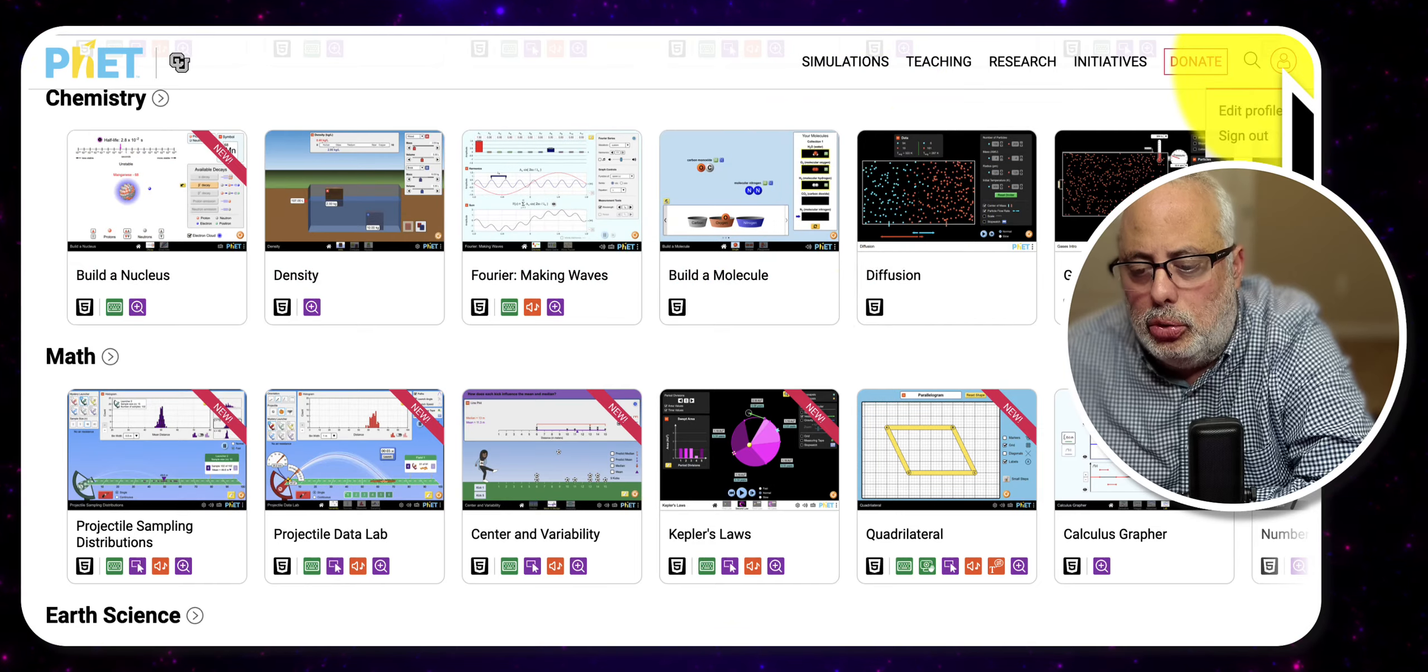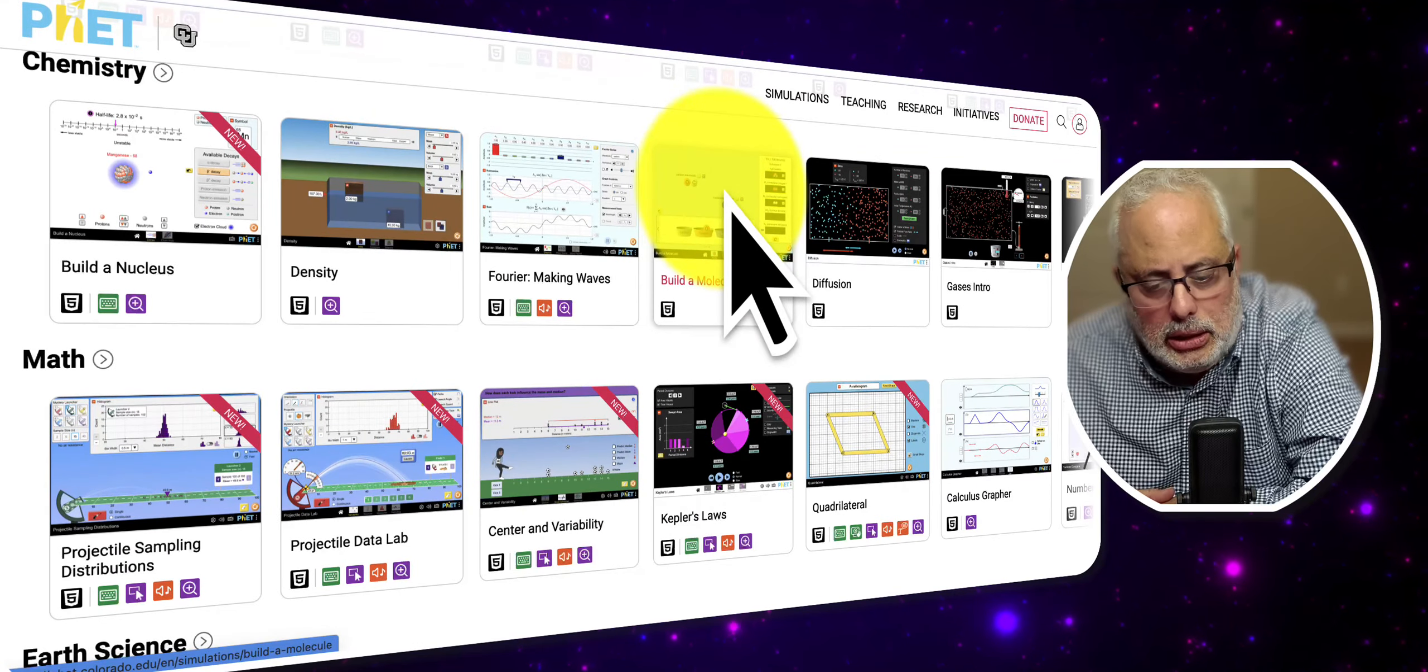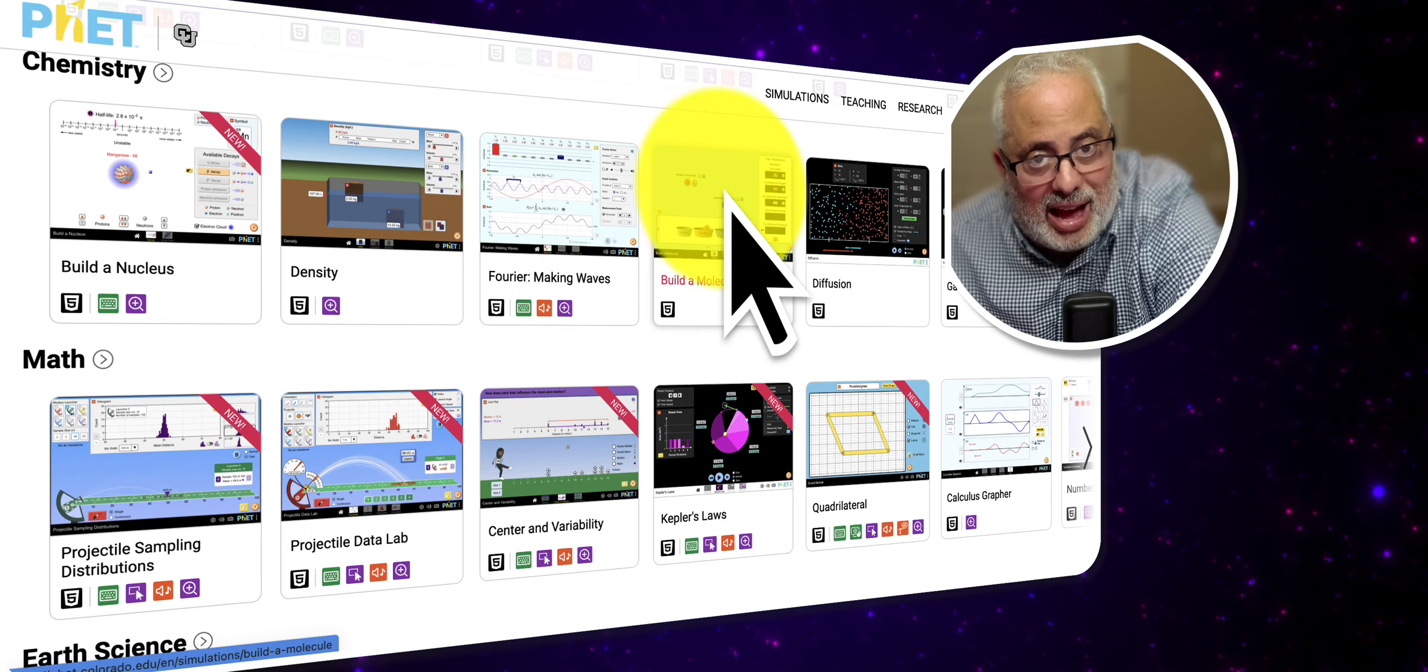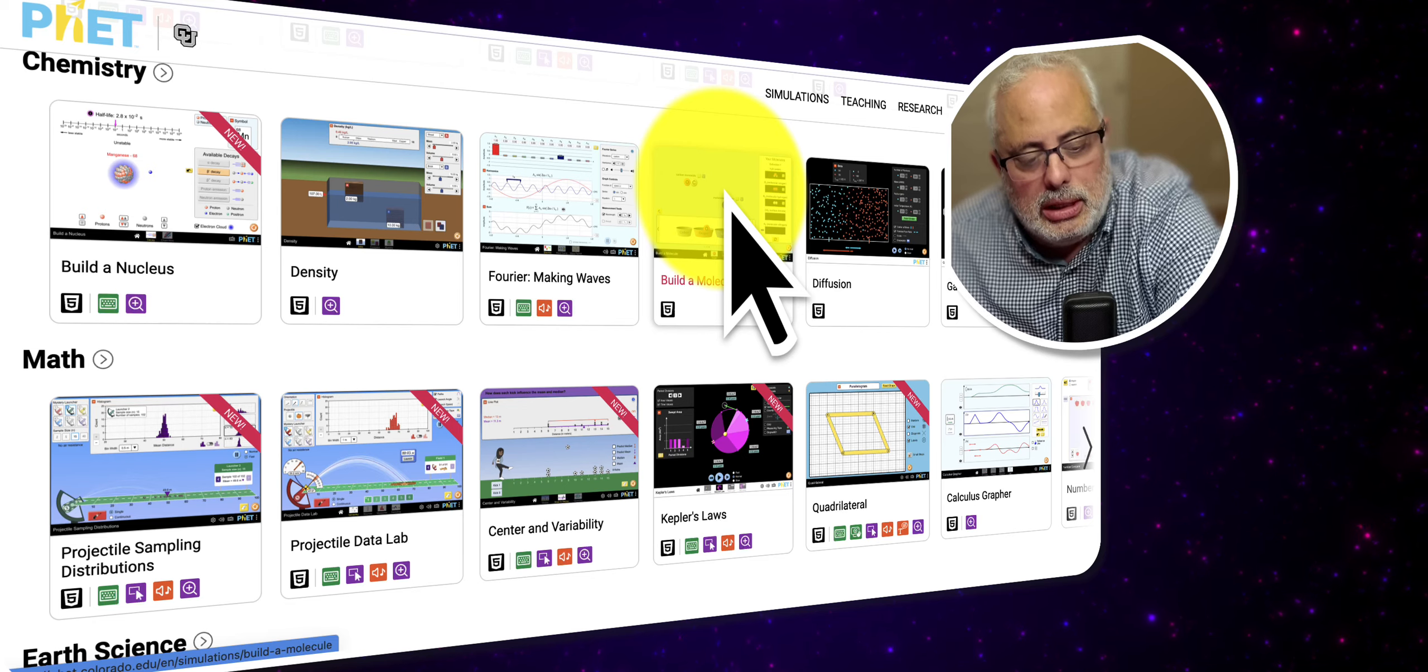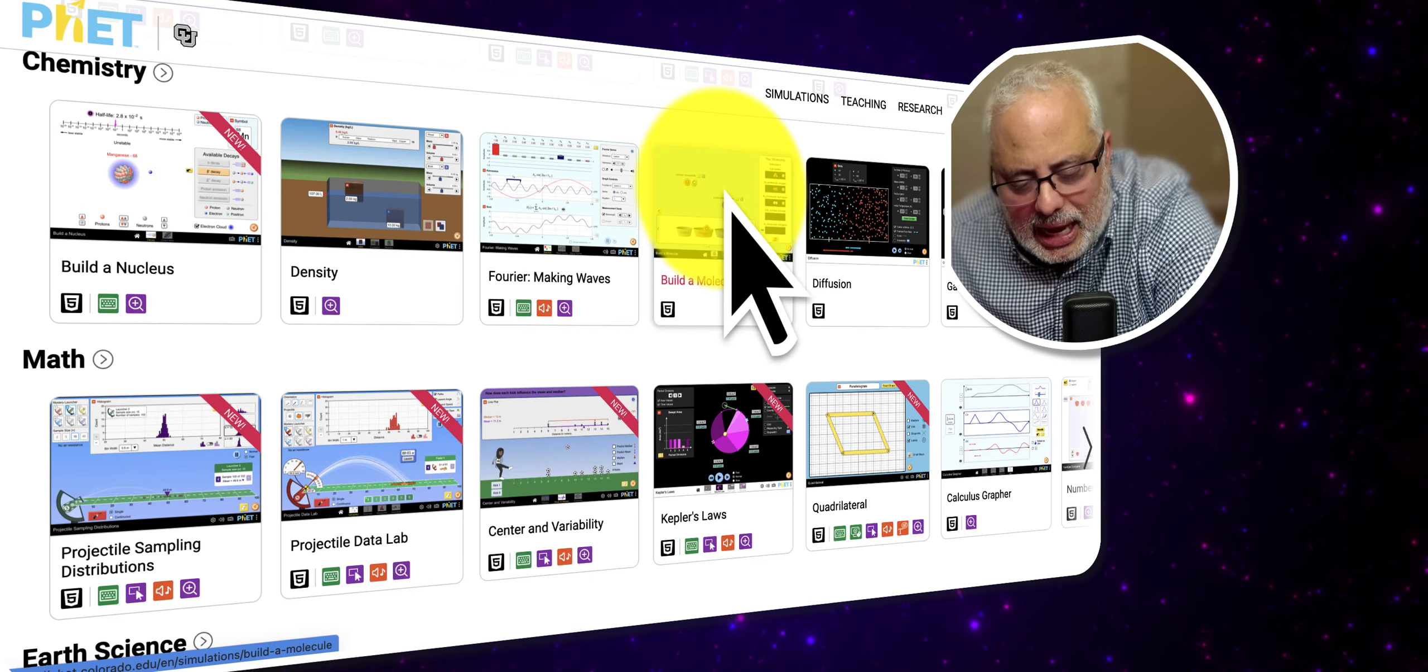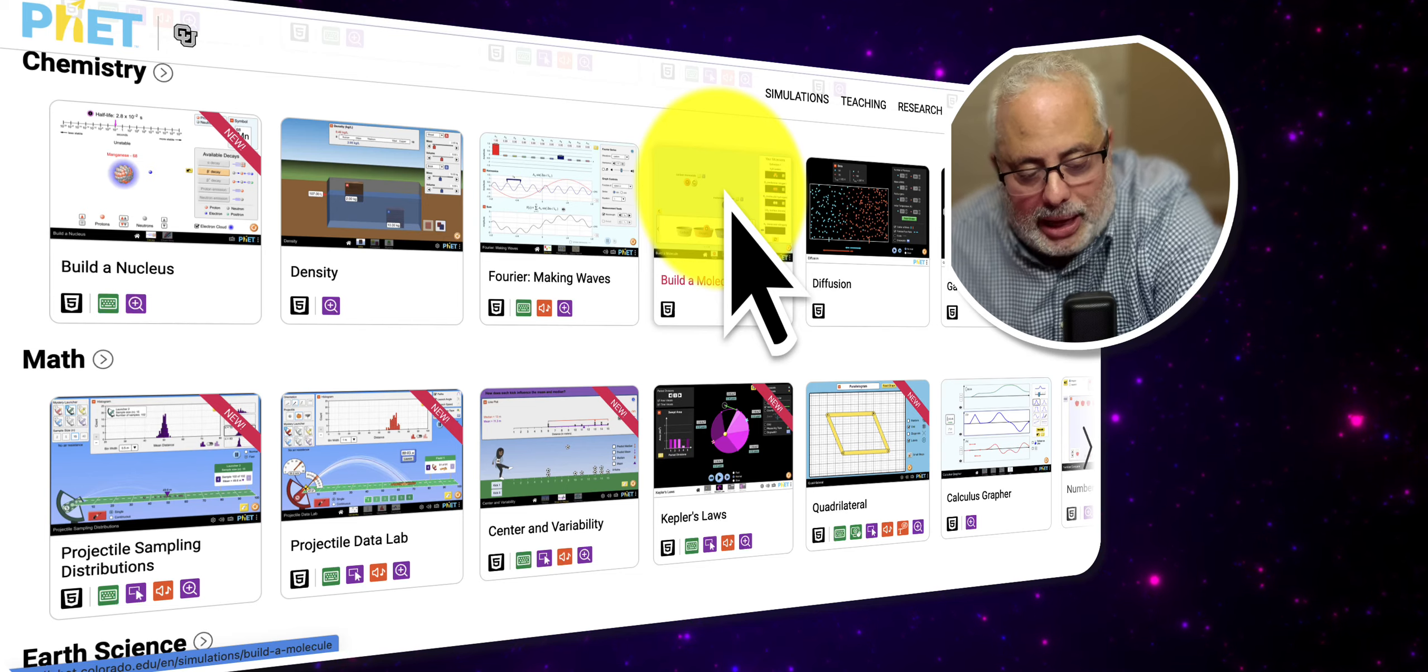If you sign in with your Google account or any email account, you have access to the materials, to the resources, not only for the simulations. I'm going to start with mathematics.